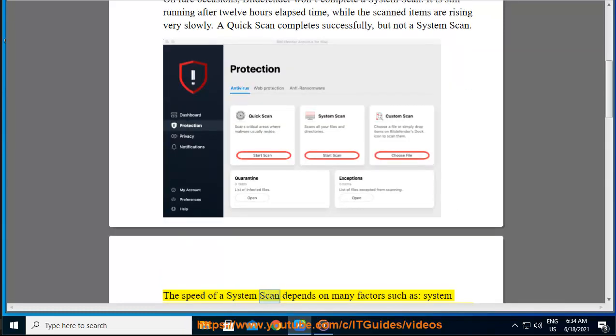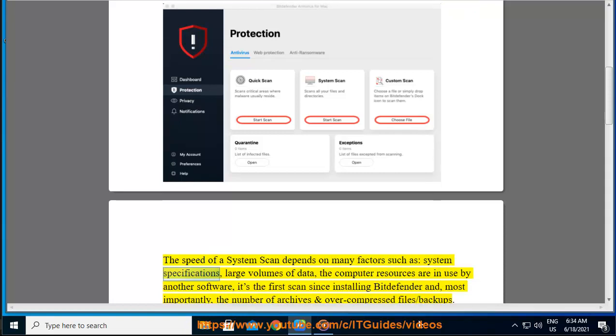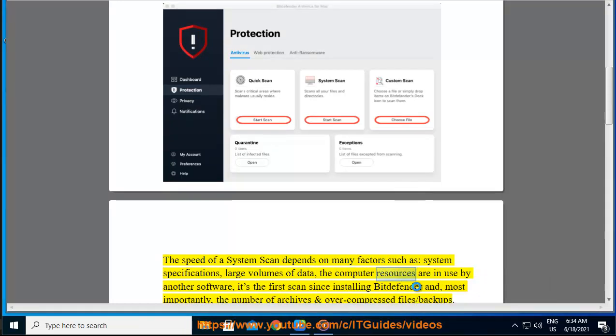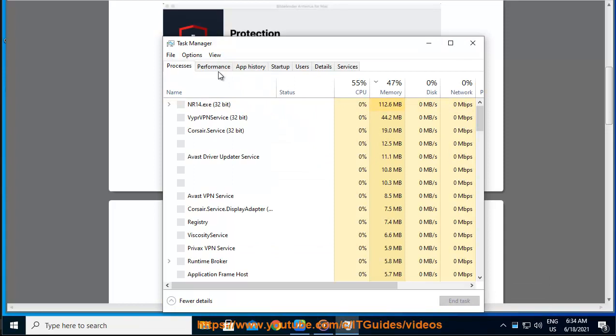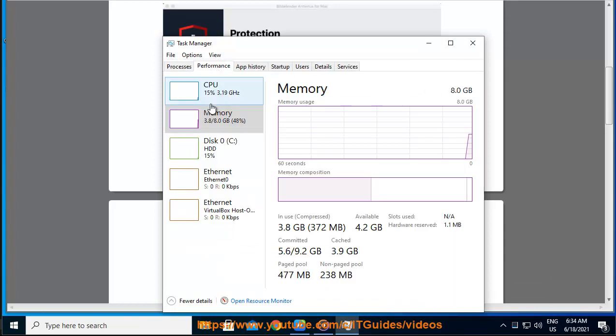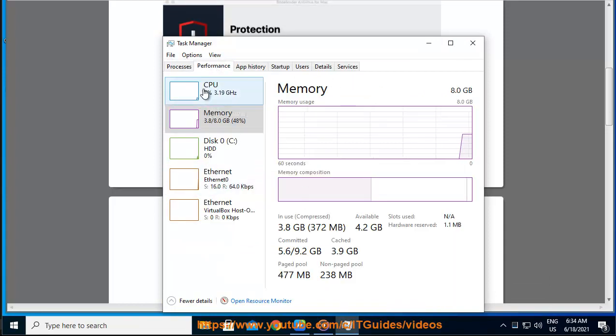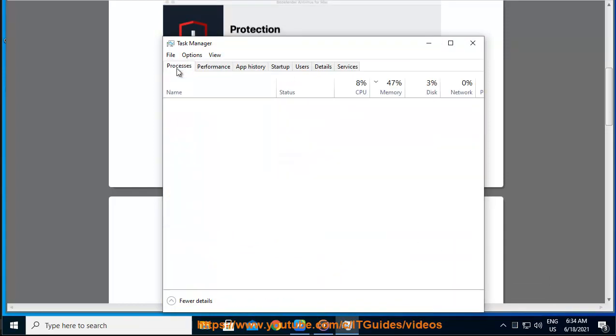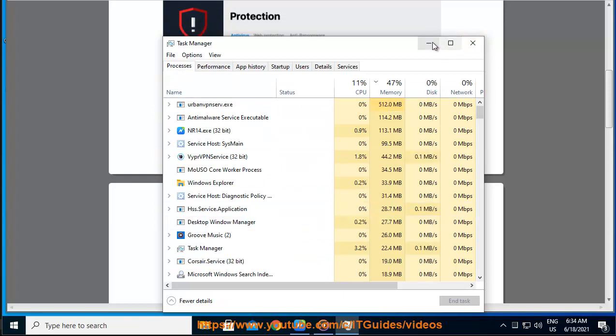The speed of a system scan depends on many factors such as system specifications, large volumes of data, computer resources in use by other software, the first scan since installing Bitdefender, and most importantly, the number of archives and compressed files or backups.